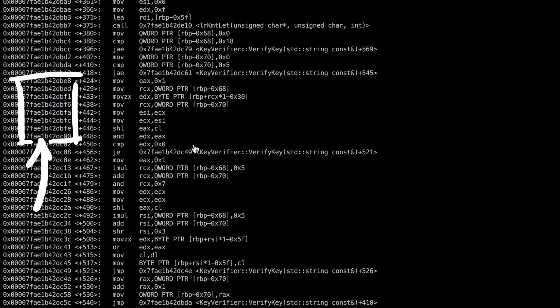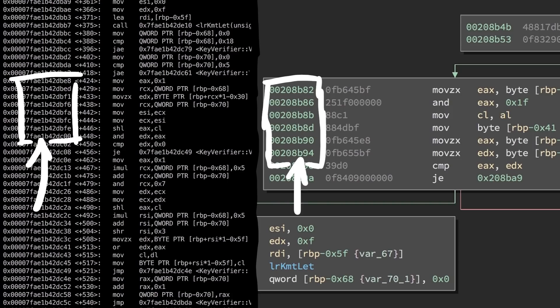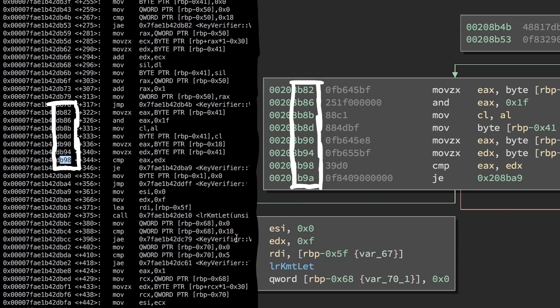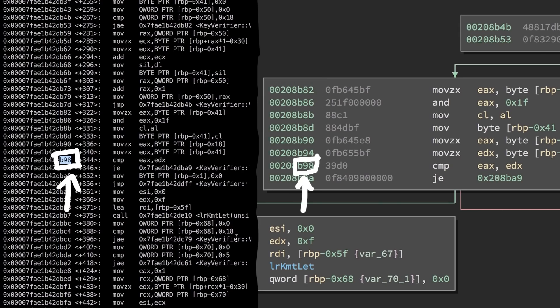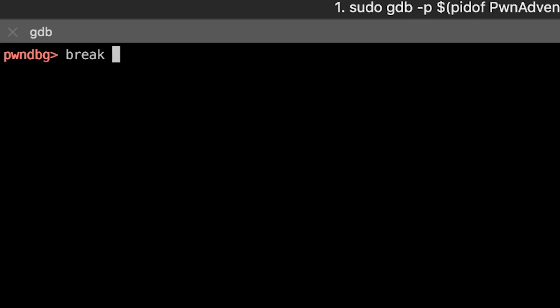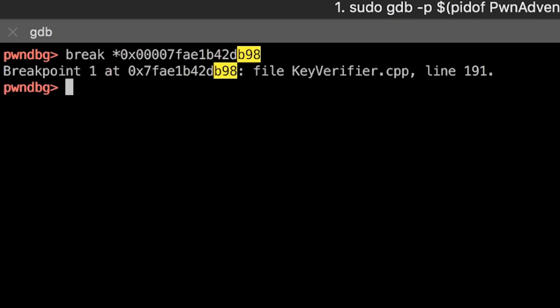As you can see, our addresses in gdb are very different from the ones in the disassembler. That's because our library is loaded somewhere into memory. But it's always loaded memory aligned, which means the lower bytes should be constant. So we can look for b98 at the end, and we find this line. We also see it matches the code. Compare EAX EDX. Perfect. So let's set a breakpoint there.